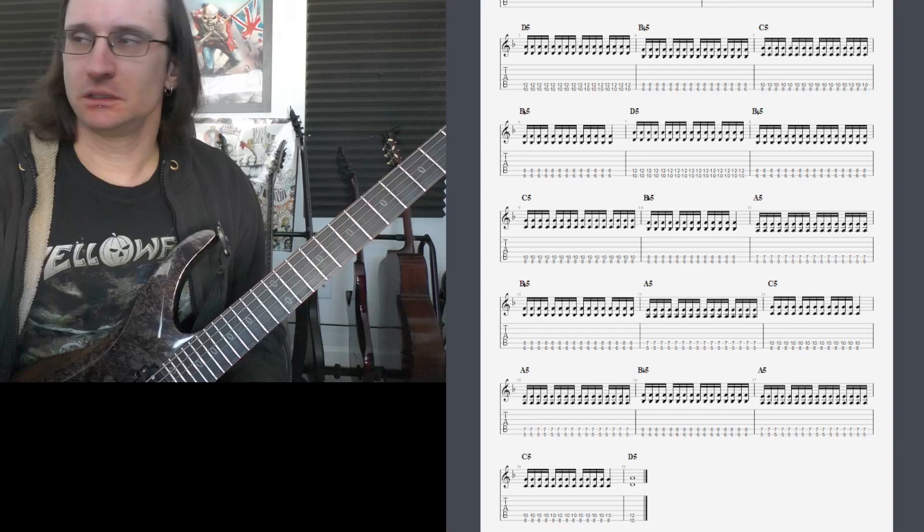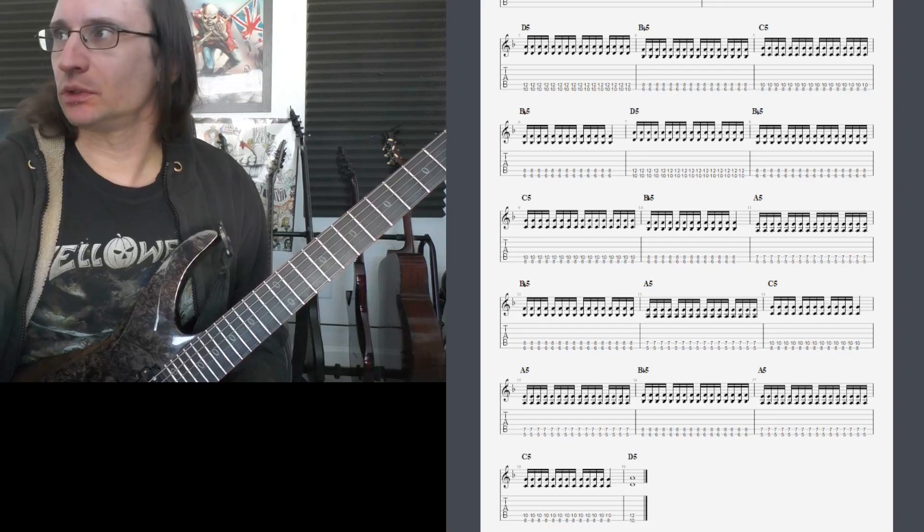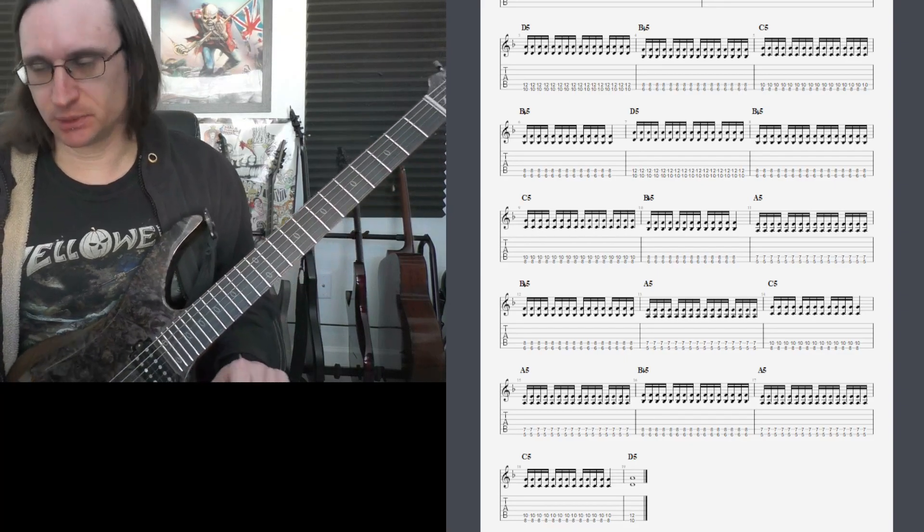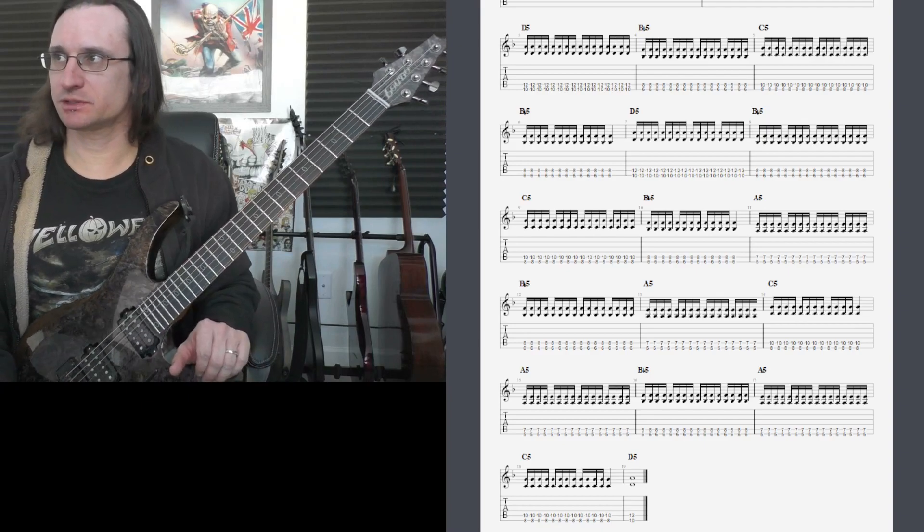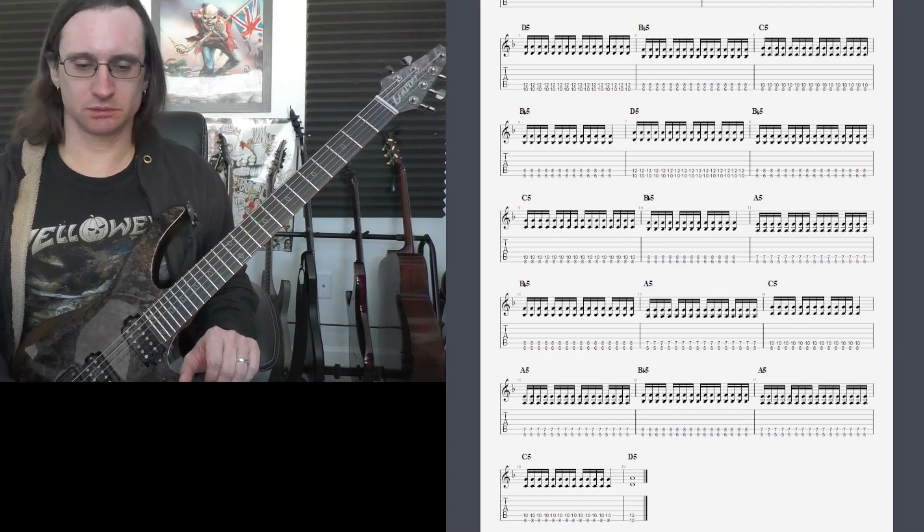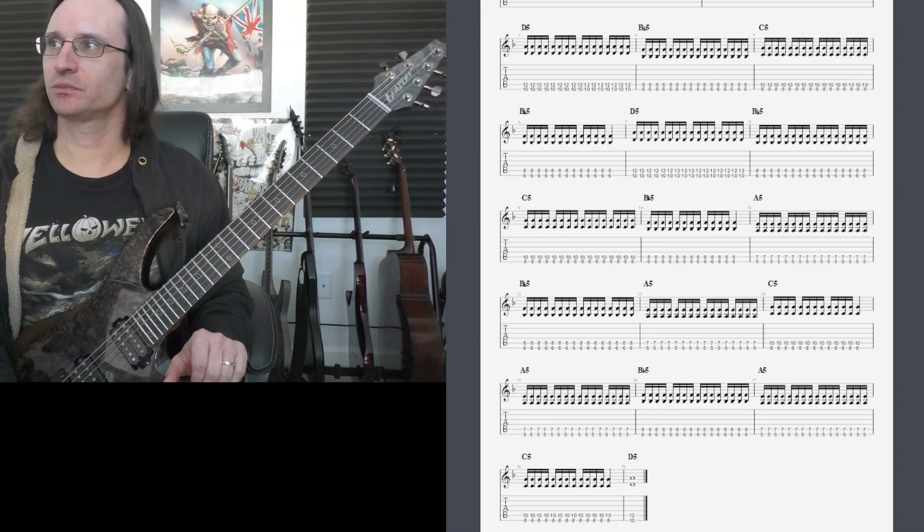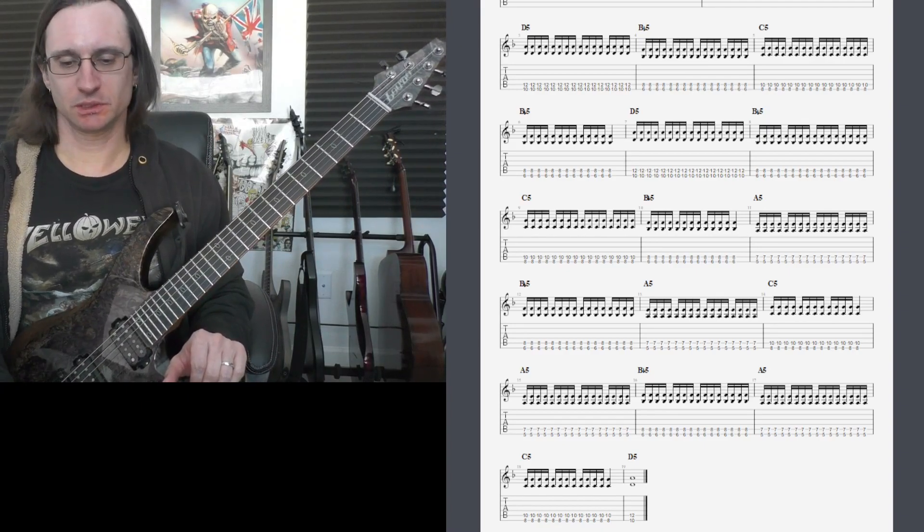Alright, number one, 96 BPM is the goal, no faster than that. Here we go.